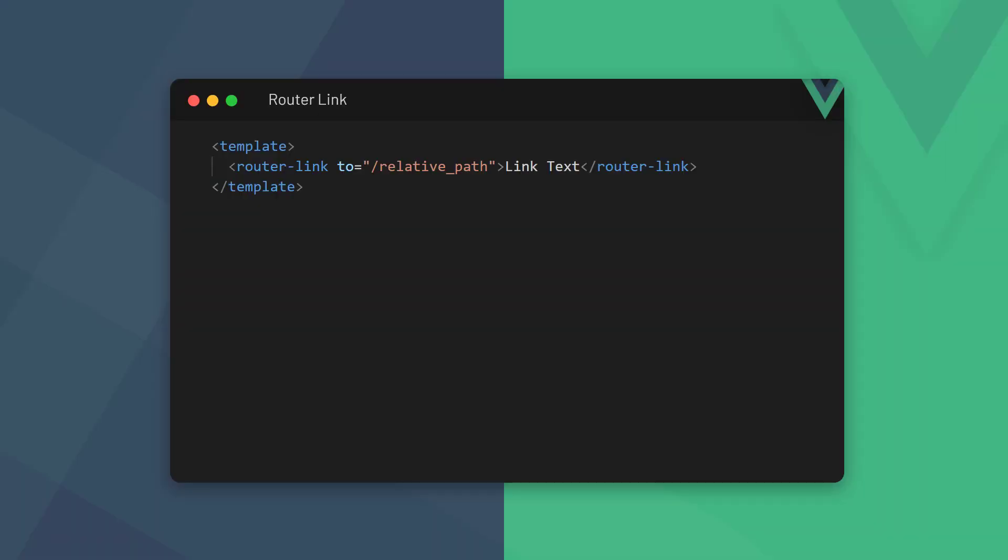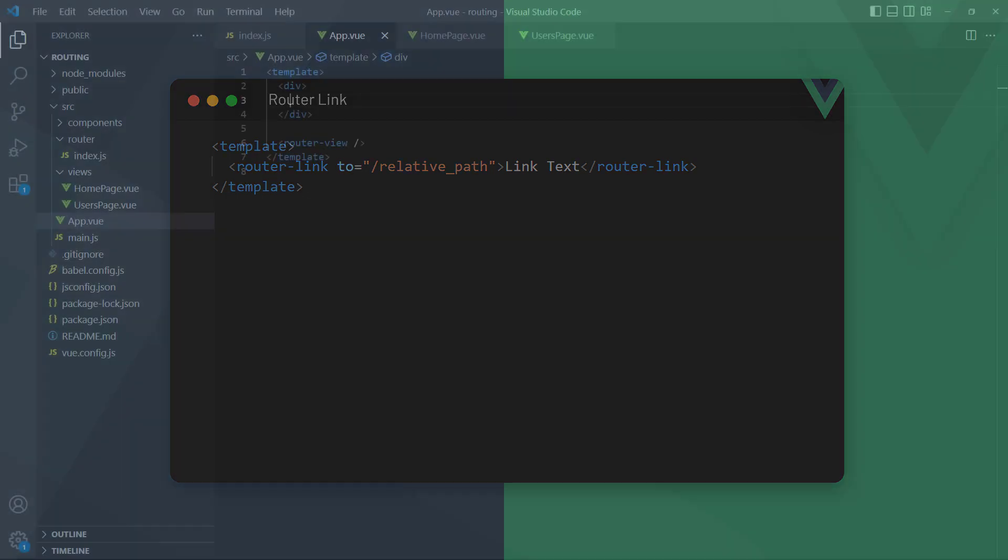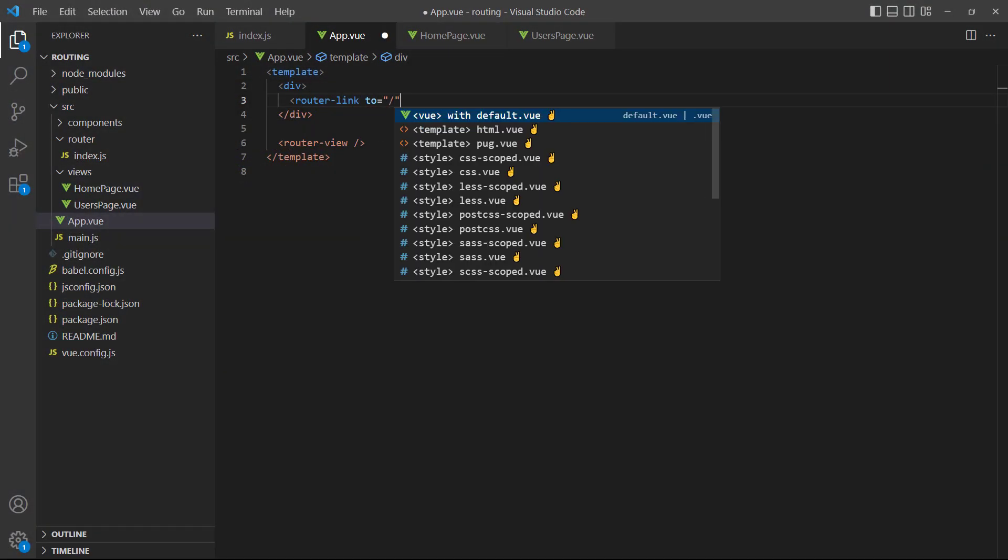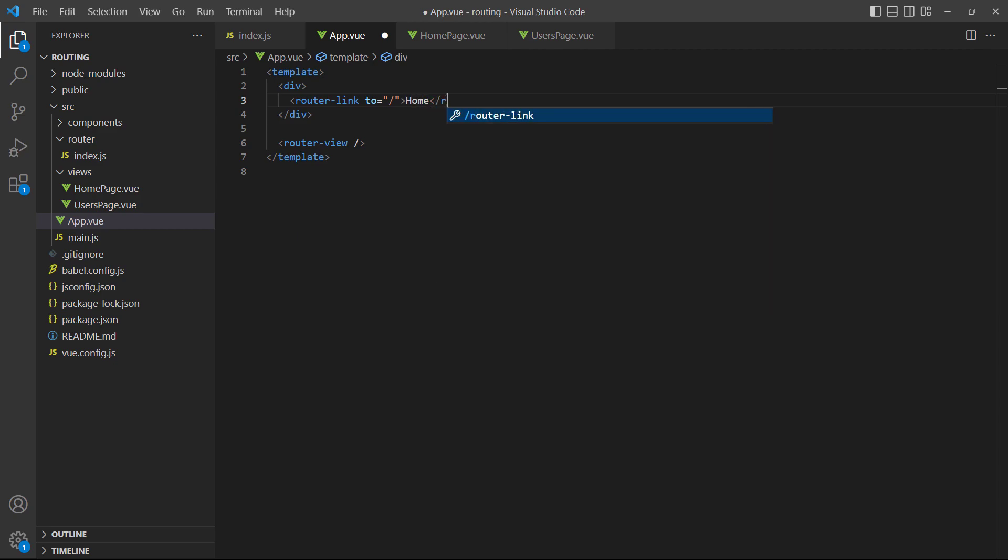If we want to link to a route, we don't use a regular anchor tag. Vue gives us another custom component called router-link. The router-link component is an open and close element and uses the to prop to specify the route we want to link to. To demonstrate, let's create router links to the home and users pages.